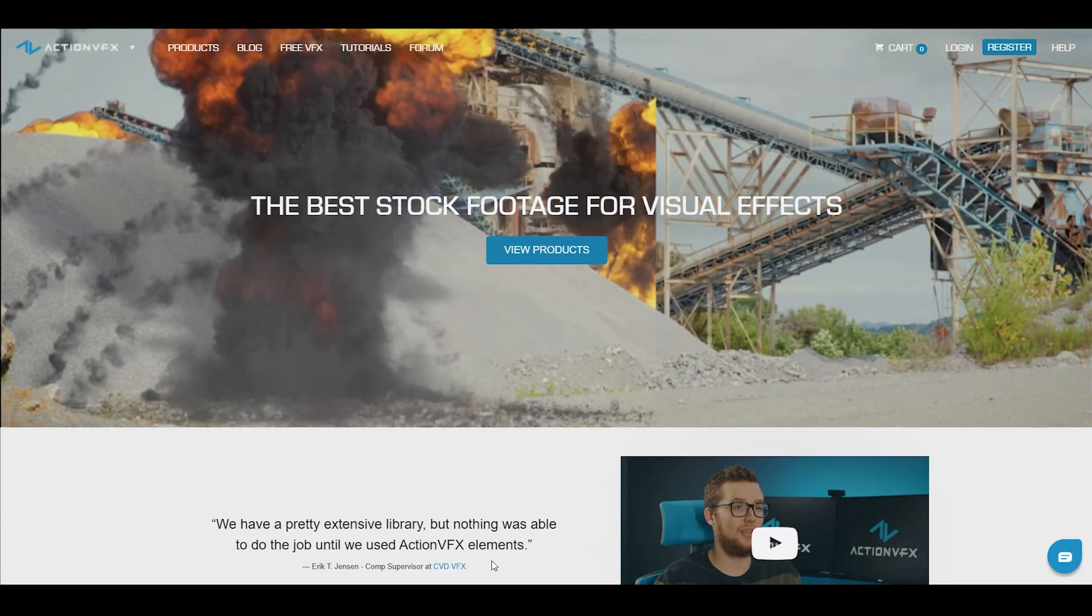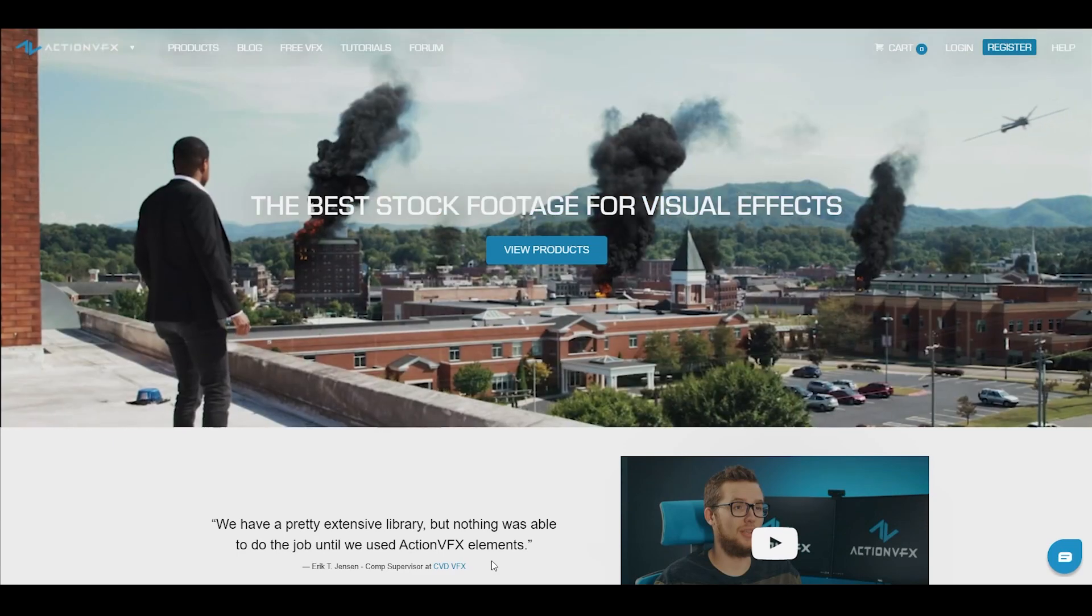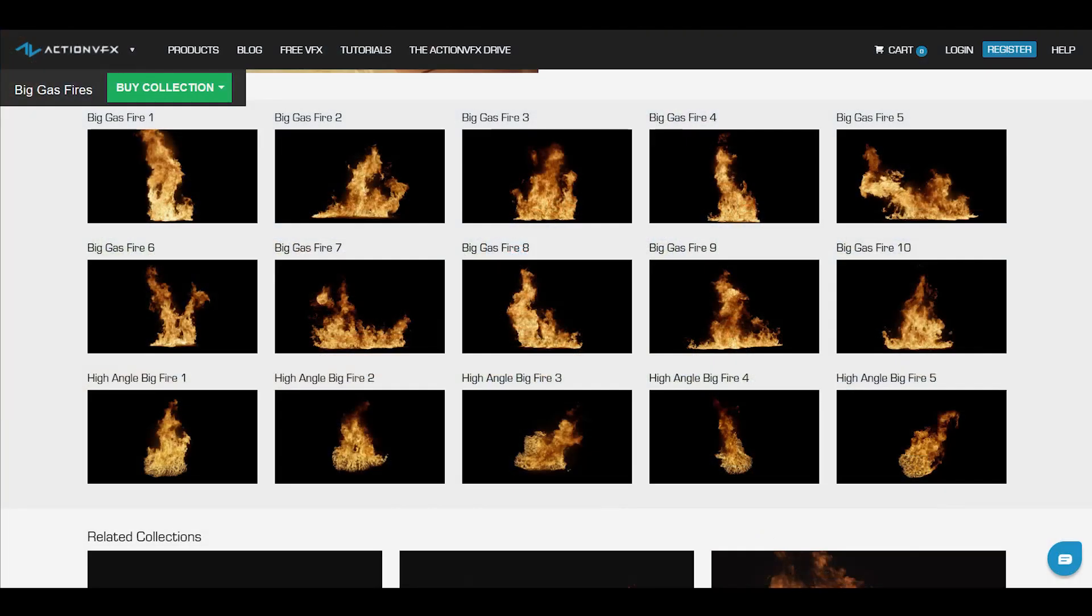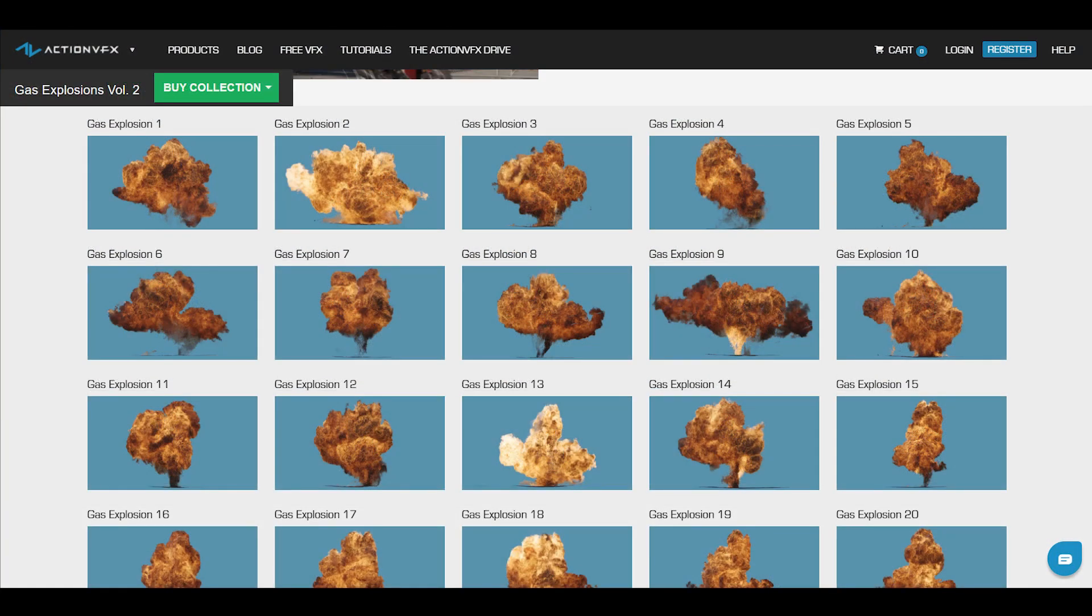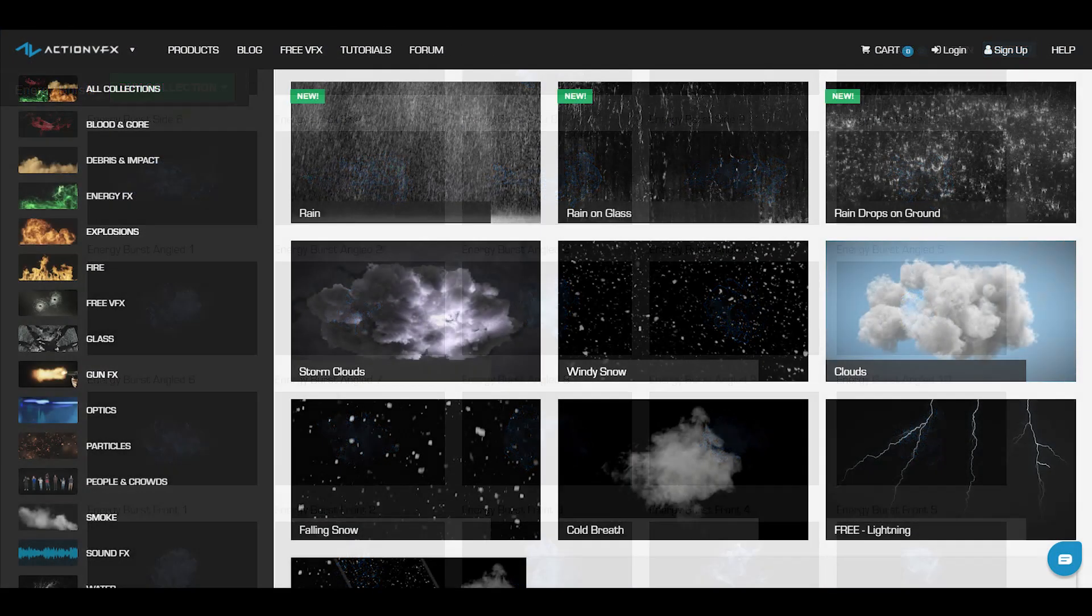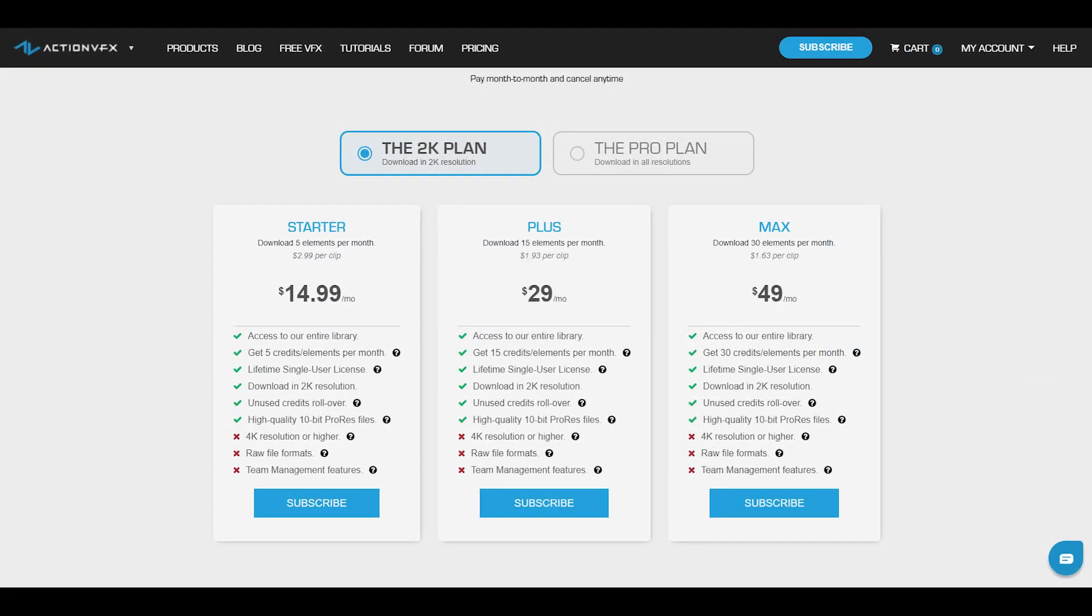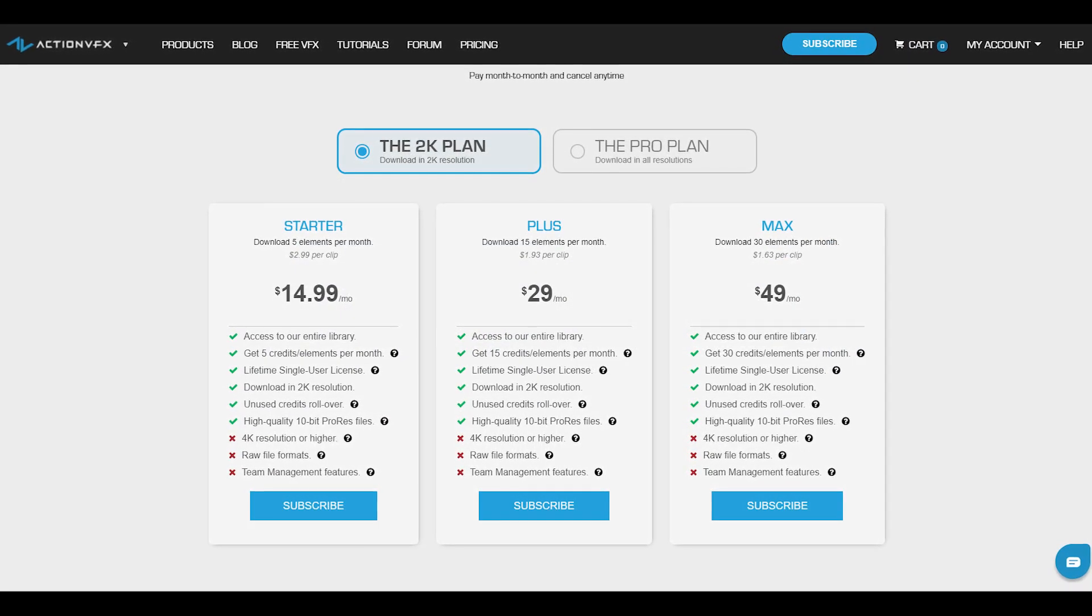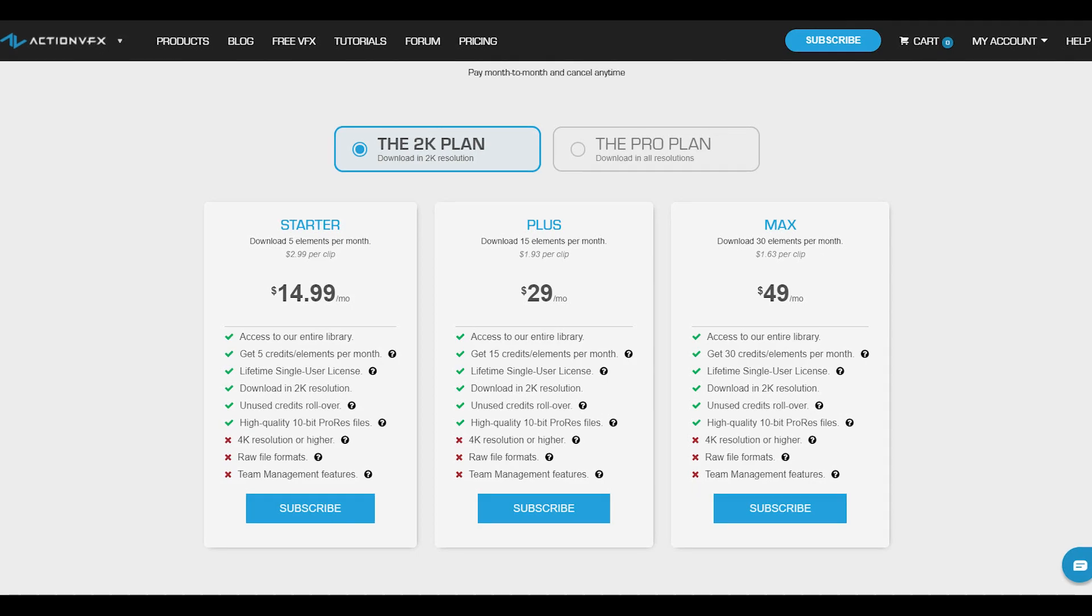At ActionVFX we provide high quality VFX assets for your VFX needs. We have fire, explosions, energy, and many many others. You can also sign up for our ActionVFX subscription starting at the low cost of $14.99 per month.